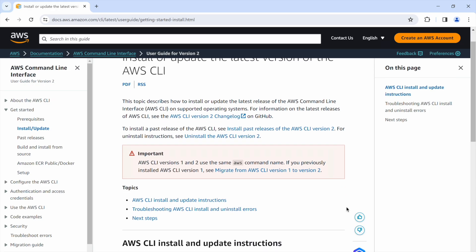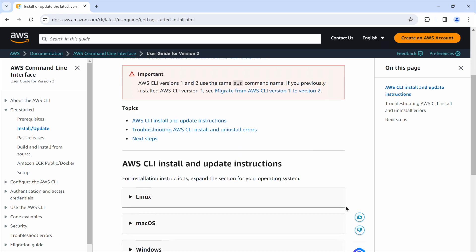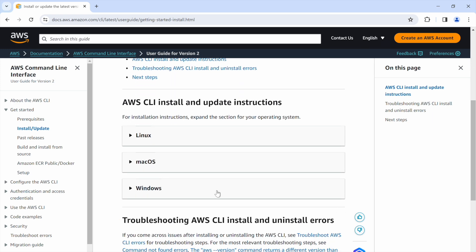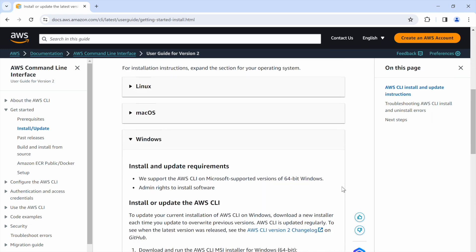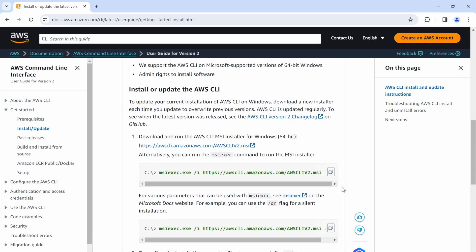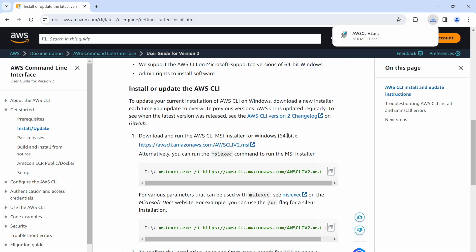Step 3: Optional, but preferable — AWS CLI installation. Before you use the MeshLib installation script, you can speed up the process by installing AWS CLI version 2 if you want. It will allow you to download from the cache. After that, restart your terminal for a quicker installation.